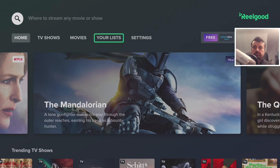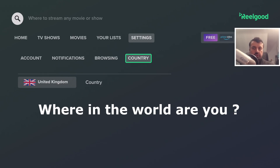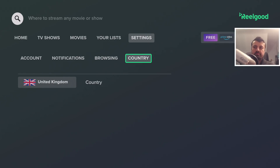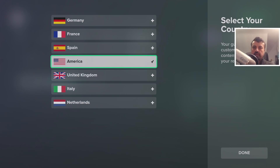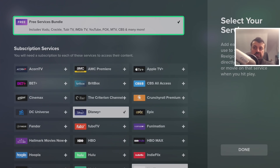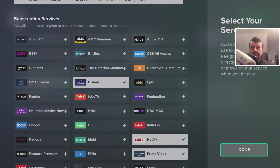Going into Settings, under Country we can specify our current location. If I set the country to America, we can see straight away that users in America get a lot more content and especially a lot more free content. The free bundle now includes Voodoo, Crackle, Tubi TV, IMDb TV, and lots more. Let's leave that set and click Done.